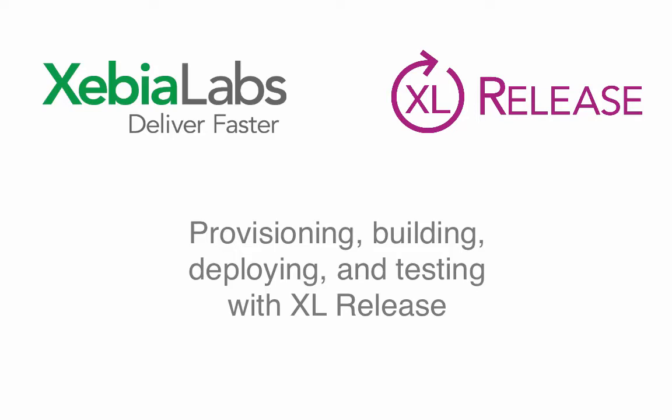Excel Release is an end-to-end pipeline orchestrator that lets you manage, control, and visualize your software delivery pipelines so you can find problems, fix them early, and optimize the process.